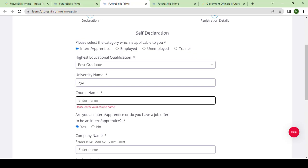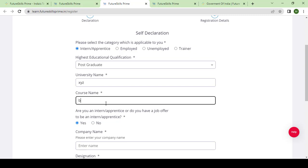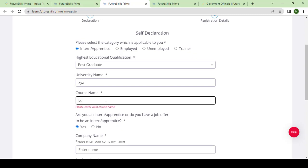Course name is whatever course you have done, for example any professional course, B.Tech or M.Tech. I have given postgraduate, so I need to give M.Tech.